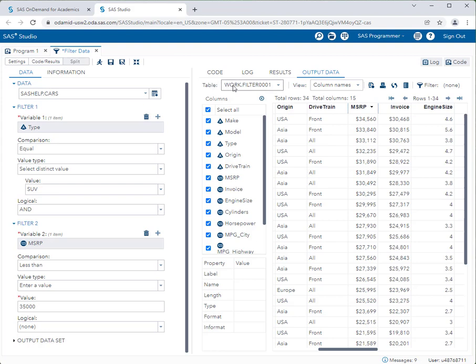Notice at the top of the screen it says the table is work.filter0001. "Work" is a temporary library in SAS — when I created this filter, SAS created a new data set called filter0001 and stored it in the work library. Any data set stored in your work library disappears when you quit your SAS session, so you have to filter the data and do your analysis while you're still in the session.